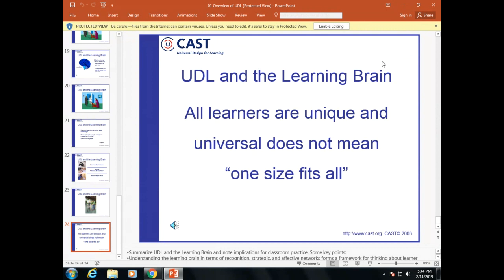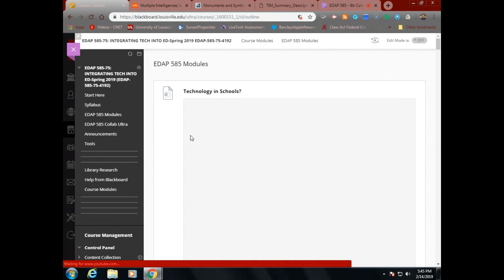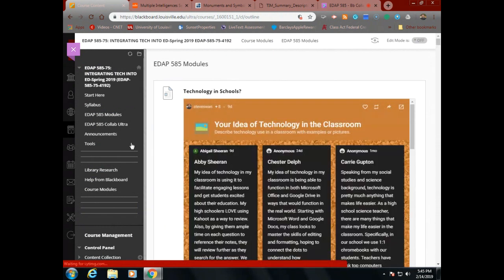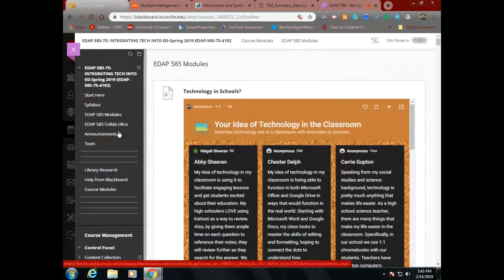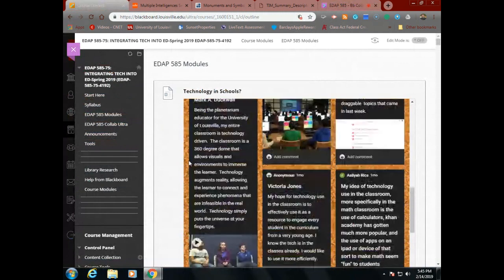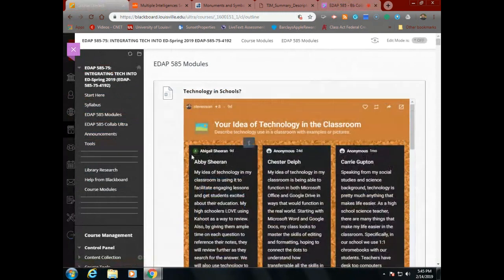Universal Design for Learning — very simple: all learners are unique, and 'universal' does not mean one size fits all. When we design instruction that has the ability for technology to have an impact on UDL, we have a way to help people become part of the learning process — benefit to some, benefit to all. Let's go look at the Blend Space assignment one more time.